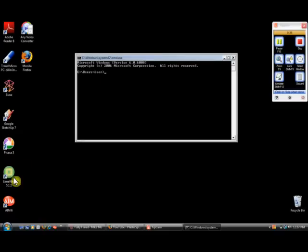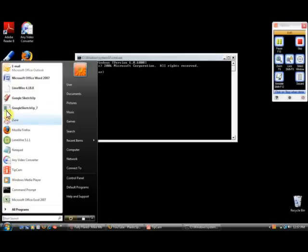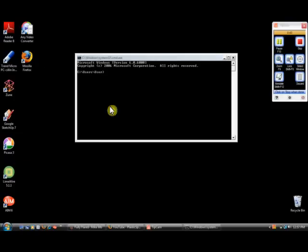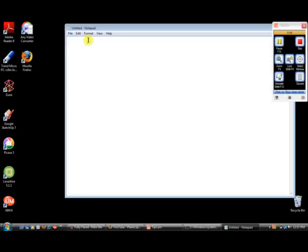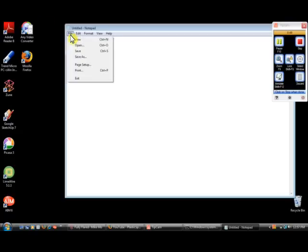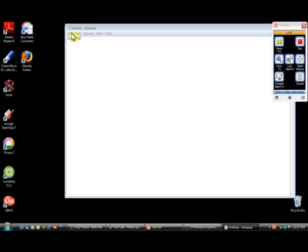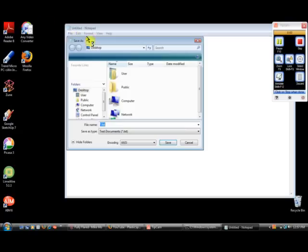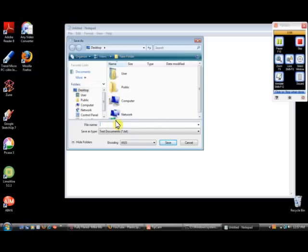But also, most schools CMD is blocked. So you can go to Notepad, which is not blocked on computers, type in Command, and what you want to do is save the file onto the desktop so it's easy to locate. And you have to save it as a .bat document.